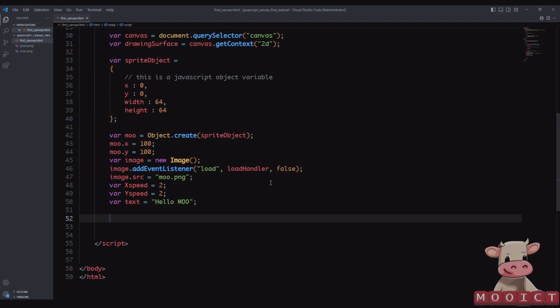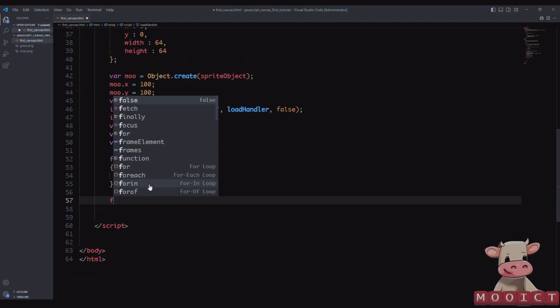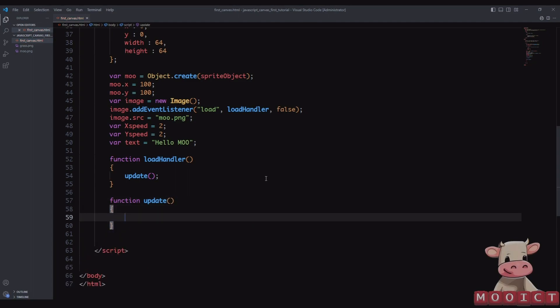To move on, we create a function called loadHandler — no arguments needed — and inside it we just run the update function. Inside the update function, we're going to request the animation frame so this function will be running every frame the canvas is rendering. This creates a smooth animation loop, similar to how we used C# timers to create a game loop. With each frame changing, we can change the value of the image moving left, right, up, or down.